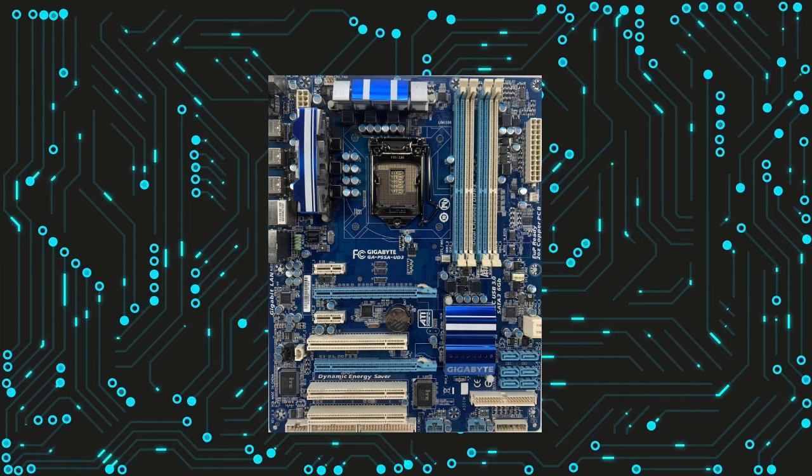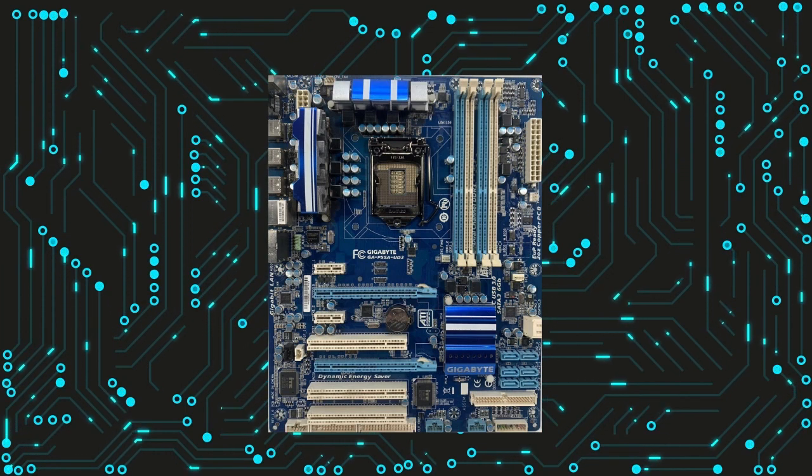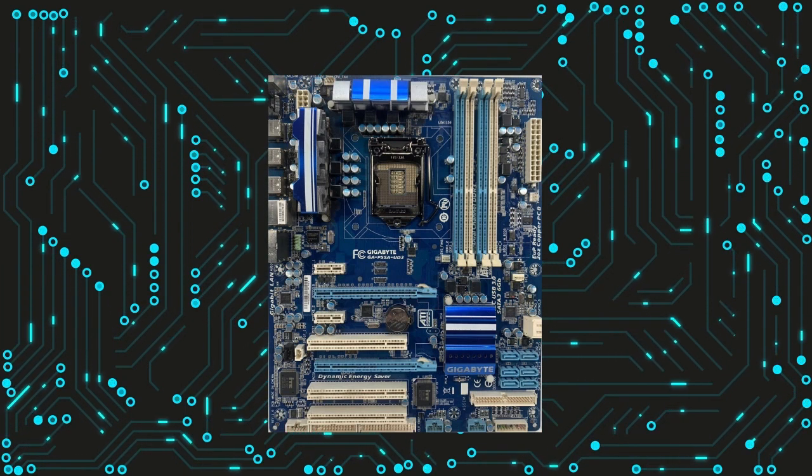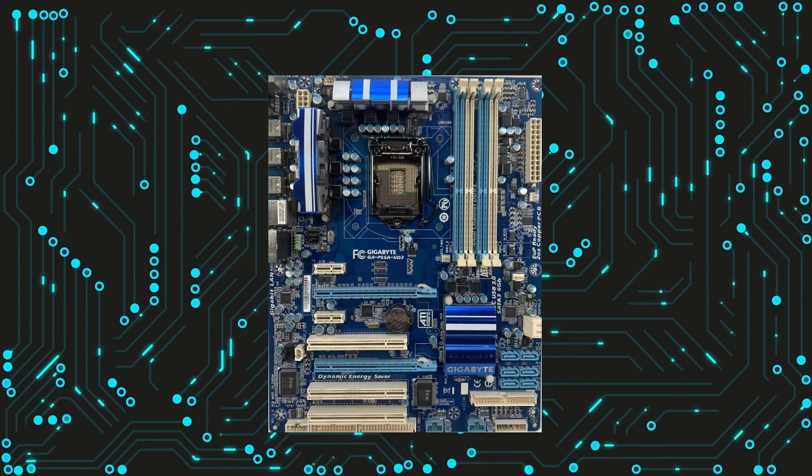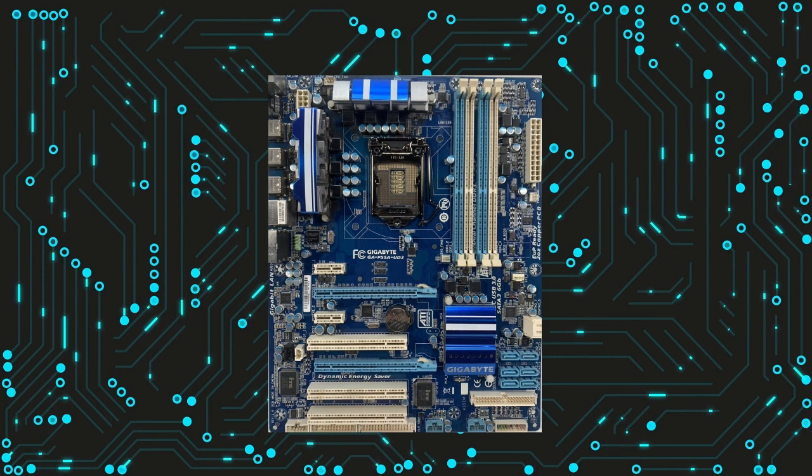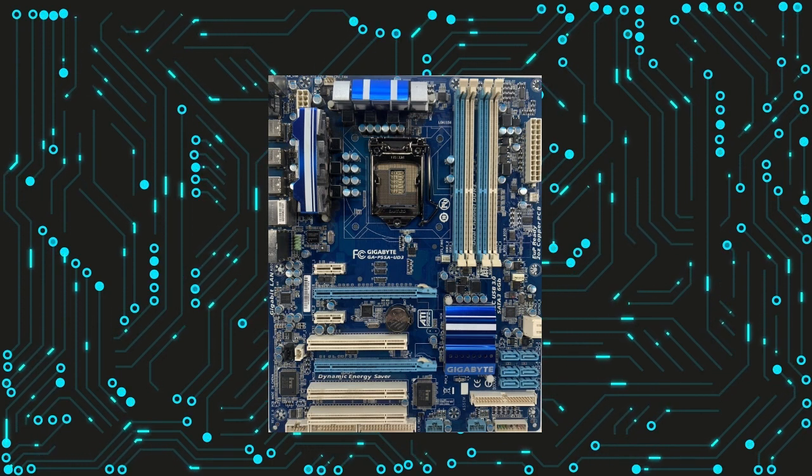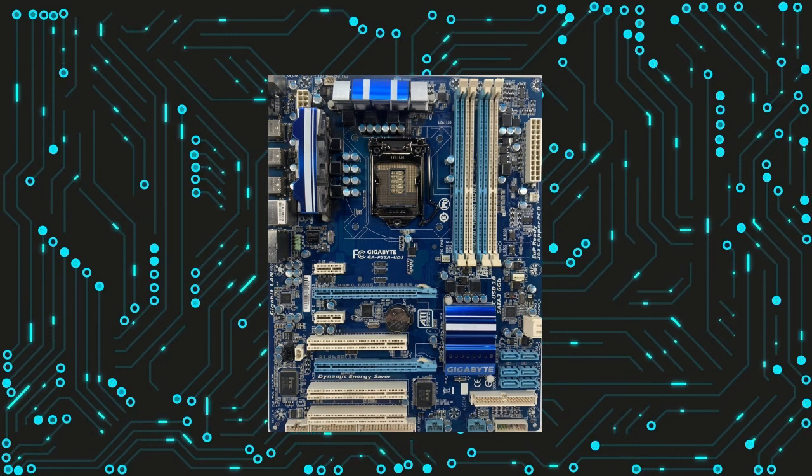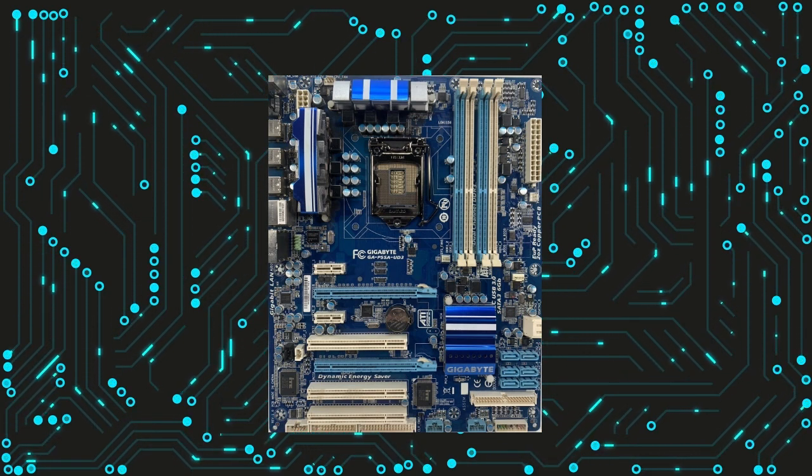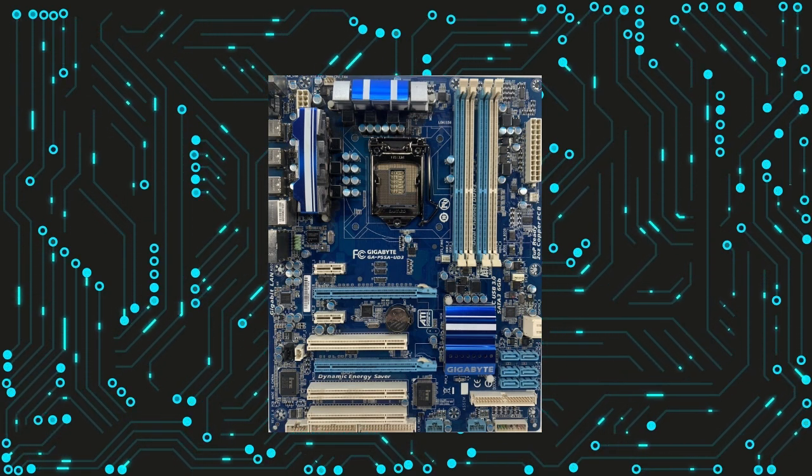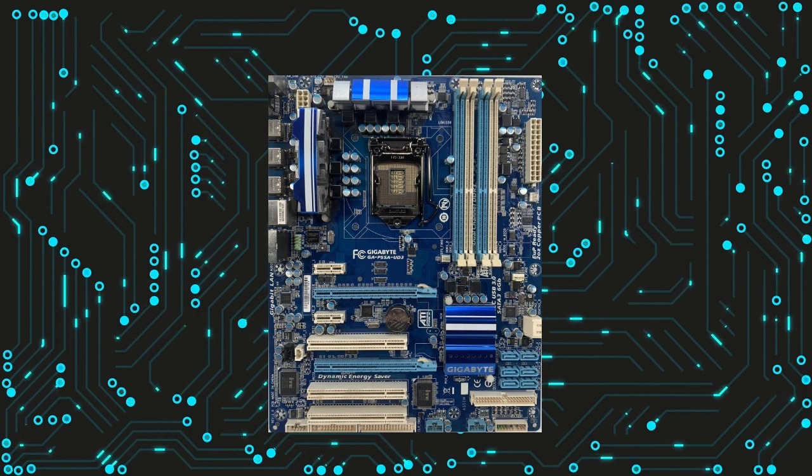When it comes to building a PC, one of the most important components is the motherboard. It acts as the foundation upon which all other parts are built, and as such, it plays a crucial role in determining the overall performance of the system.